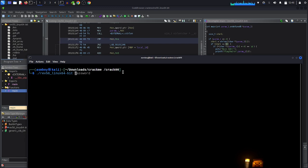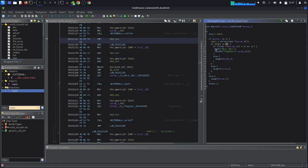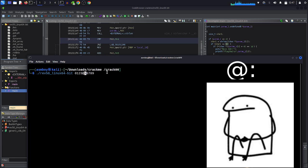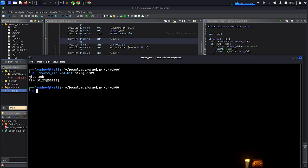So they want us to pass a second argument with exactly 10 characters — for example '1234567890'. Then the third condition: at index 4 of the second parameter, we need to find a specific character. So at positions 0, 1, 2, 3, 4 — that fifth character — has to match a particular value. Let's change that character and press Enter. As we can see: 'nice job' and our flag!